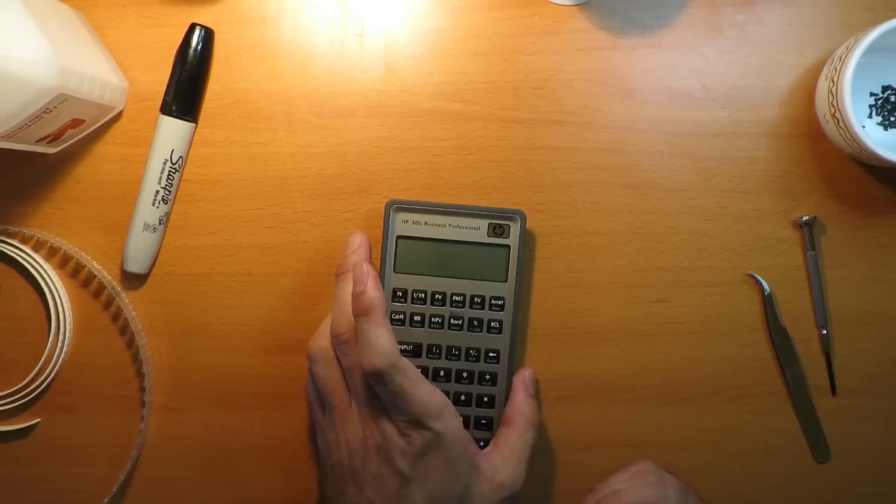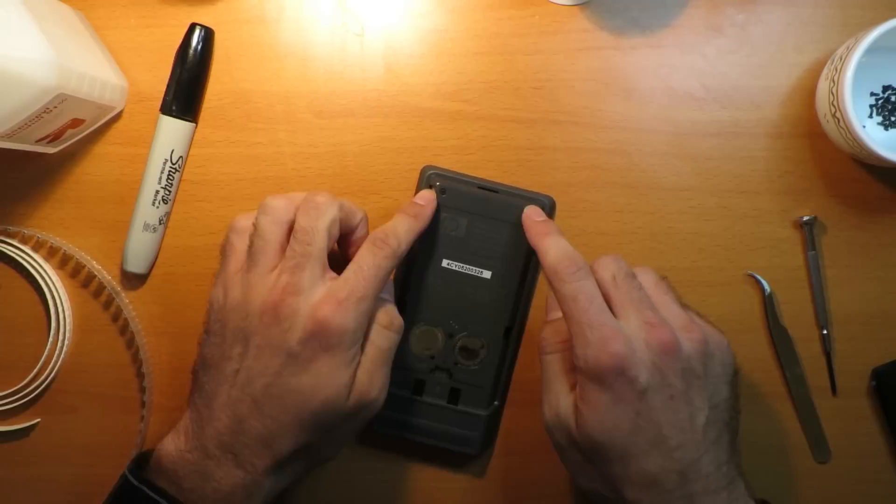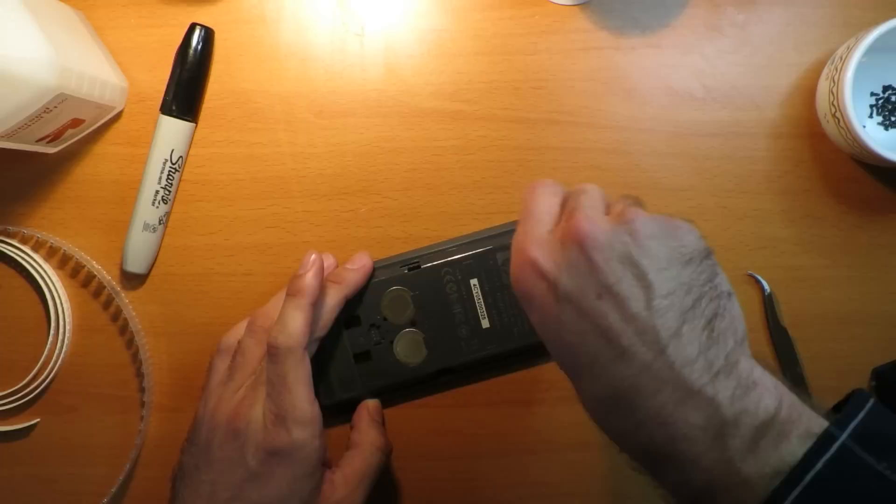We now want to open up the calculator so that we can install the clock crystal. The first step to opening the calculator is taking the back off. This exposes three screws plus two underneath the rubber. Let's take a small screwdriver and remove these three screws.